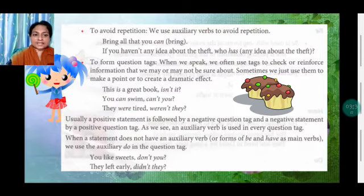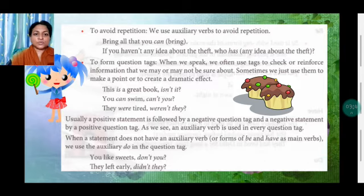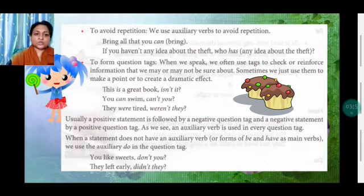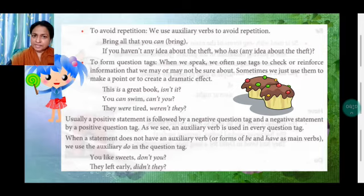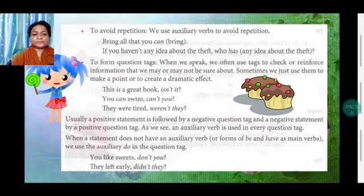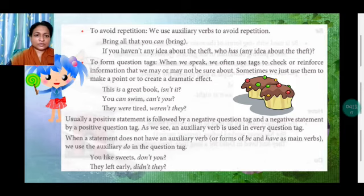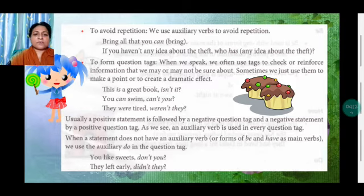Now to form question tags: when we speak, we often use tags to check or reinforce information. For confirmation we use question tags that we may or may not be sure about. Sometimes we just use them to make a point or to create a dramatic effect. 'This is a great book, isn't it?' — 'isn't it' is the question tag. 'You can swim, can't you?' 'They were tired, weren't they?' Usually a positive statement is followed by a negative question tag, and a negative statement by a positive question tag.